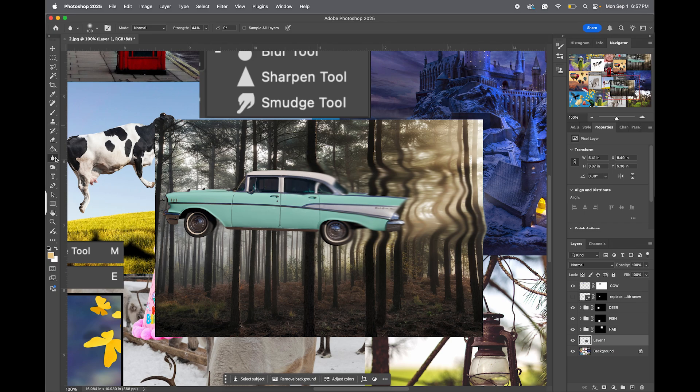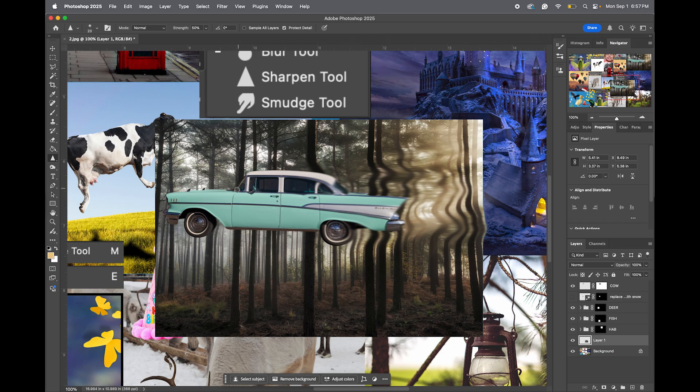And then I'm going to select the smudge, I mean the sharpen tool, and come in here and sharpen just the front part of the car to make it more in focus and sharper edges.